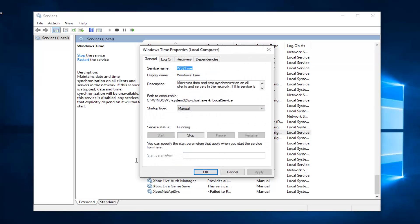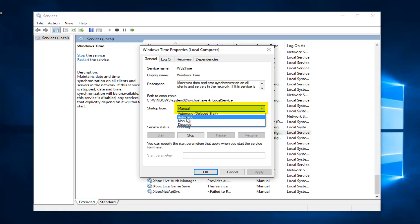If the startup type is currently set to manual, left click on this little arrow next to this entry and then left click on automatic. Now in order to save the change, left click on apply and OK.